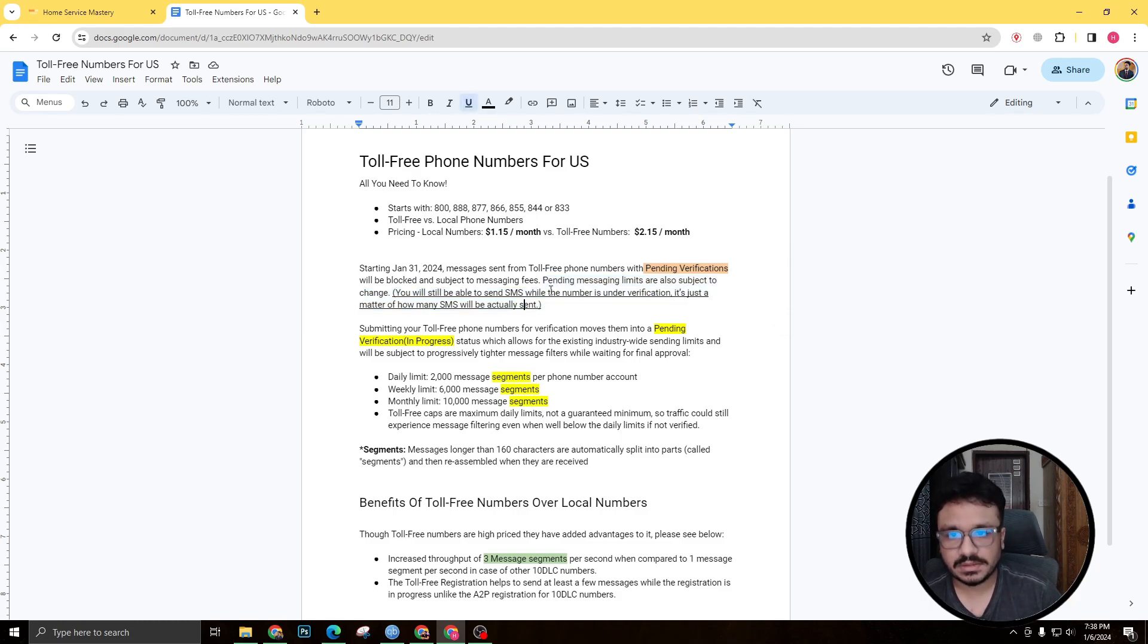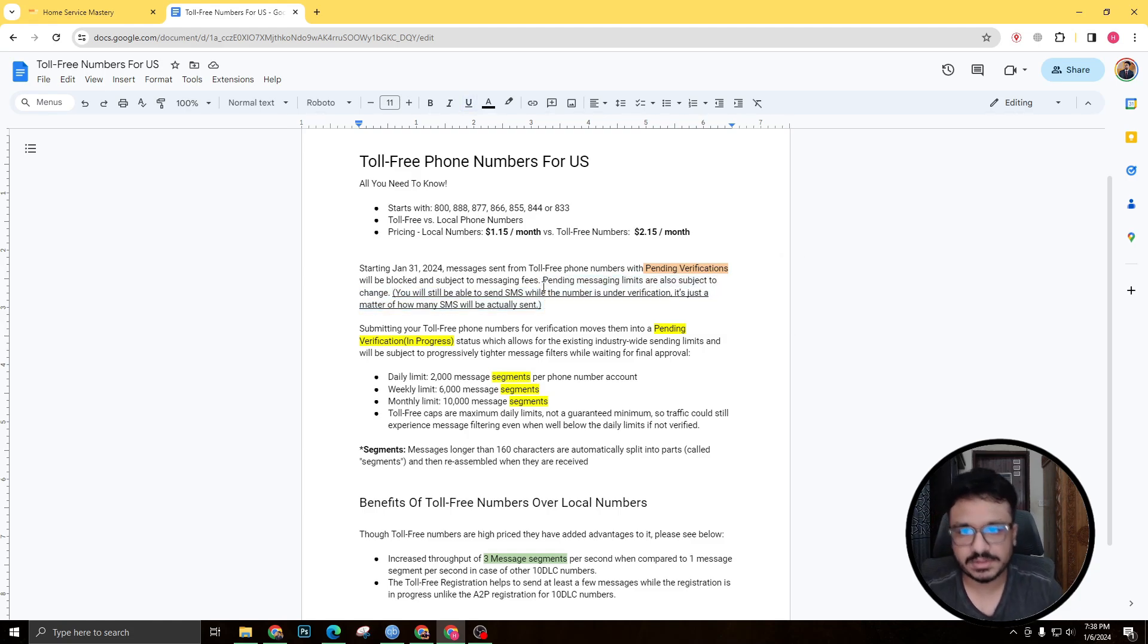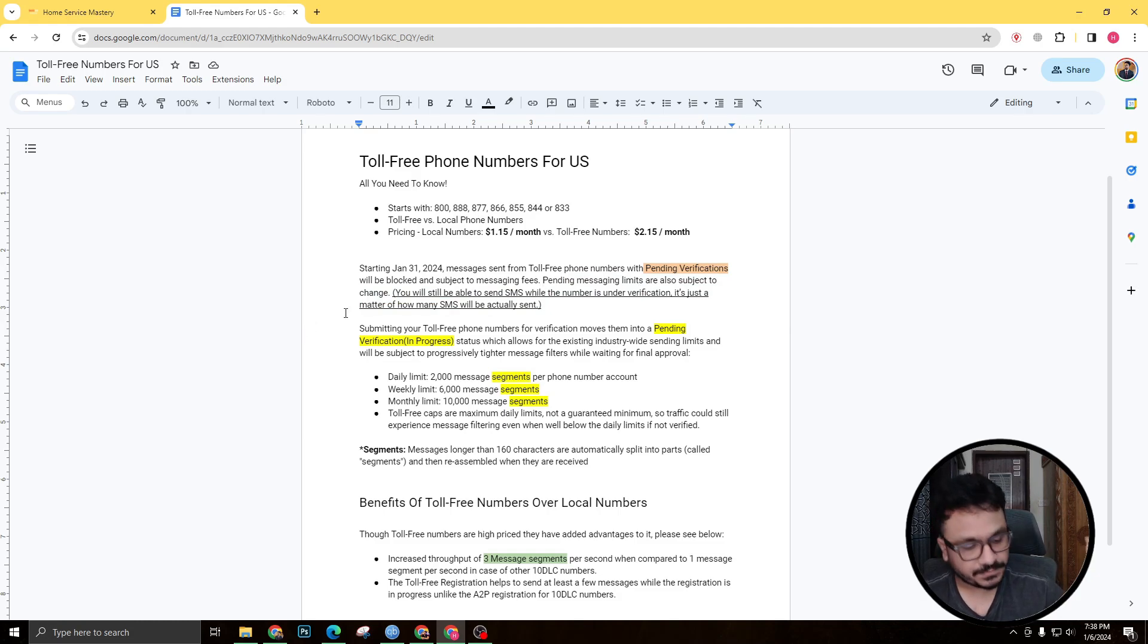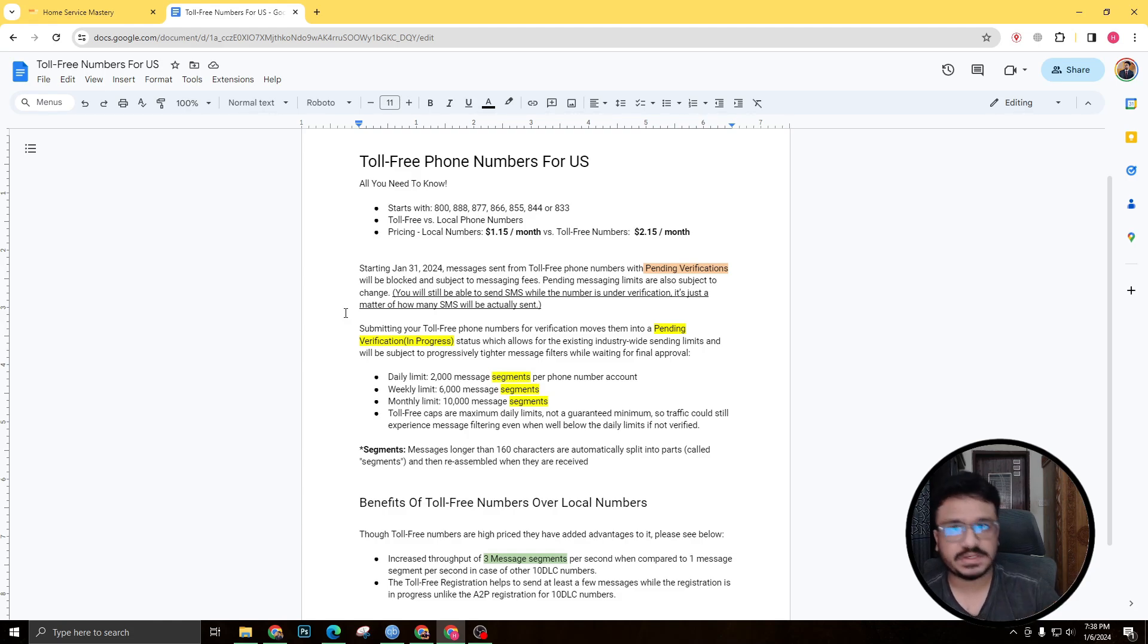So I think the second one is correct, but do let me know in the comments if you think otherwise. So I'm thinking that pending messaging limits are also subject to change—that means you can still send out SMS while it's still under verification, unlike A2P where you cannot send anything at all.